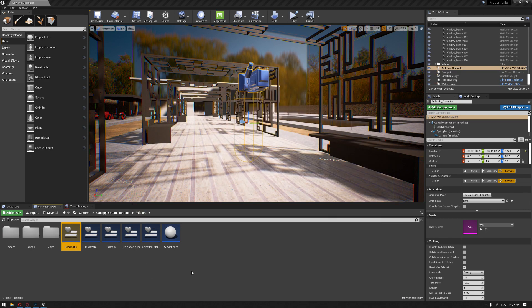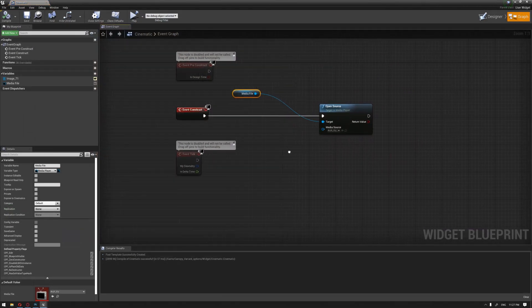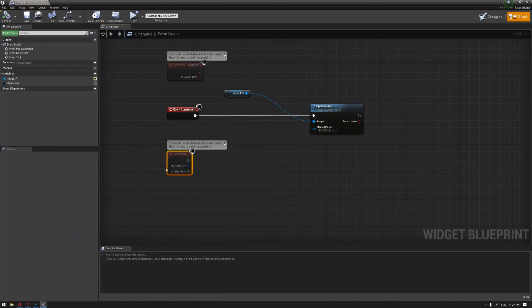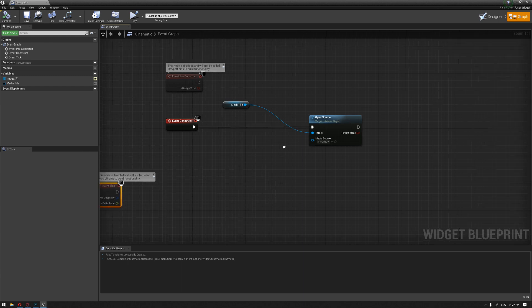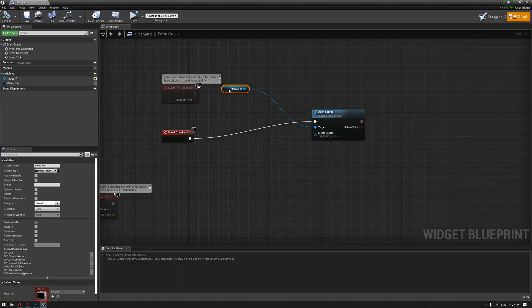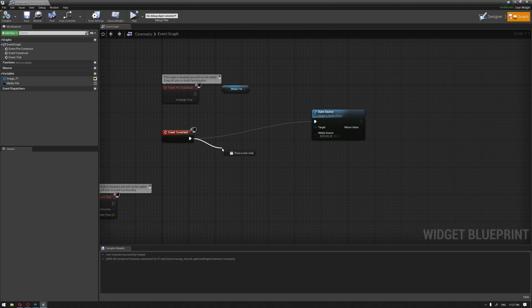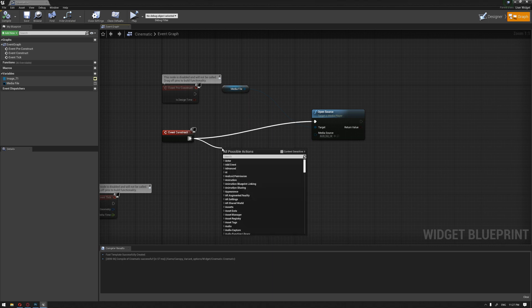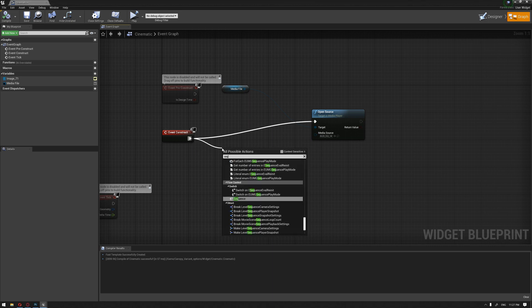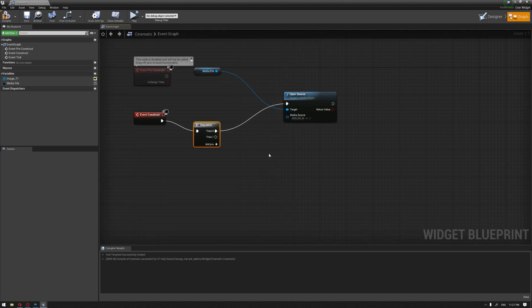We're going to go back to our widget and we're going to need to add our sound to play with the video at the same time. I'm going to drag from the event construct and create a sequence to be able to create a sequence of events.